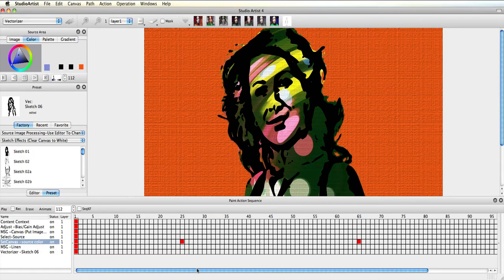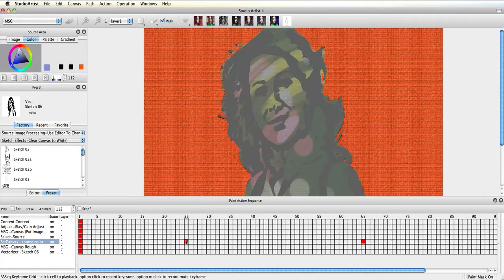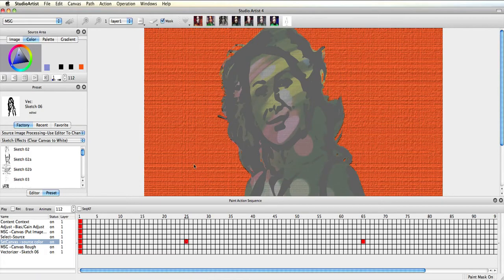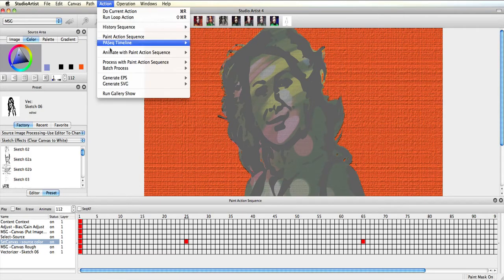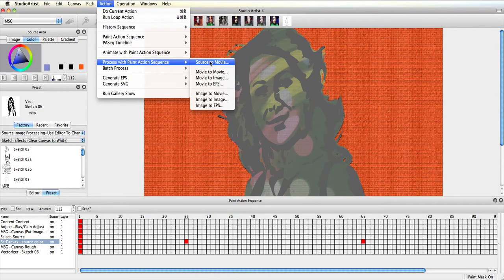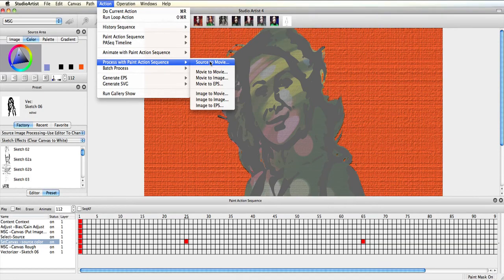Now I'm ready to output this movie. I choose action, process with paint action sequence, source to movie. And here is the movie again.